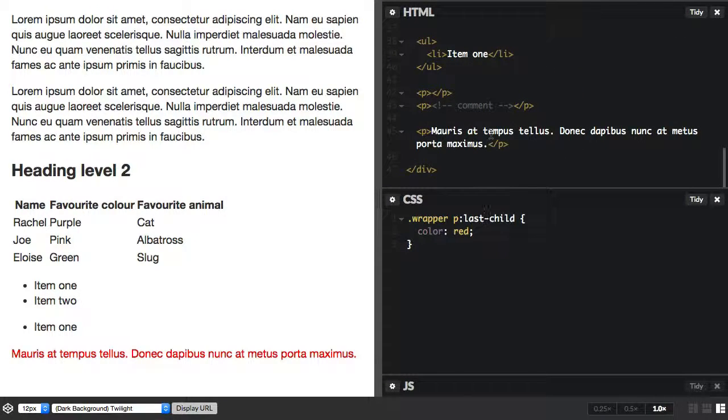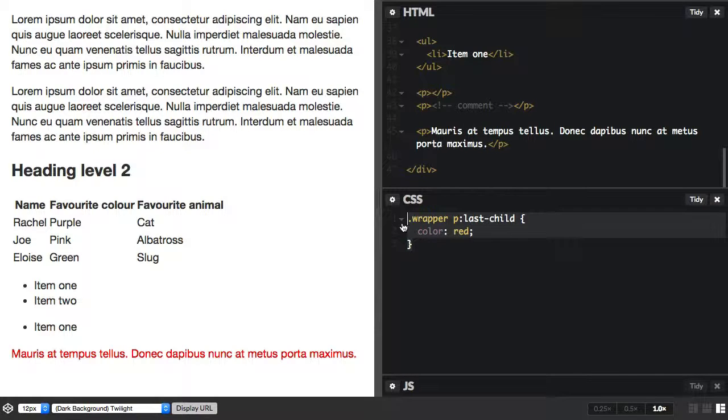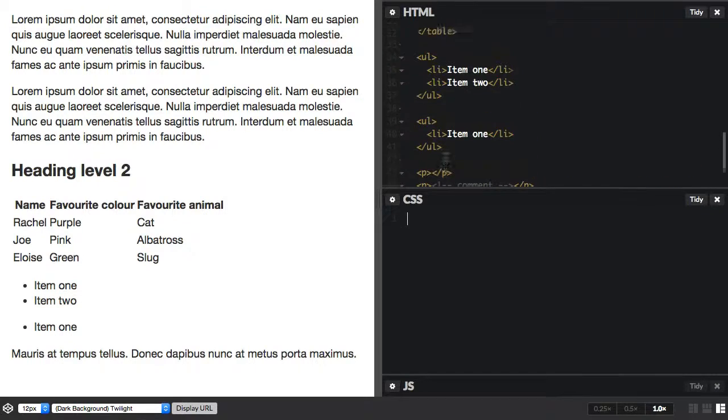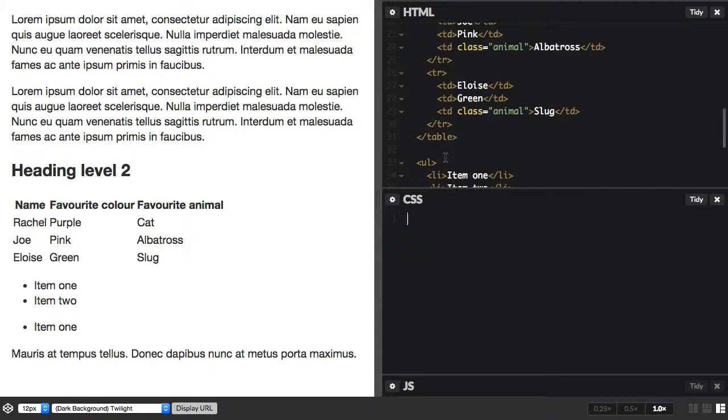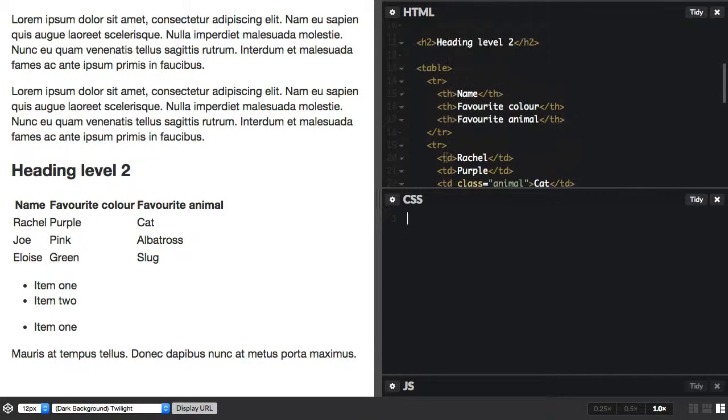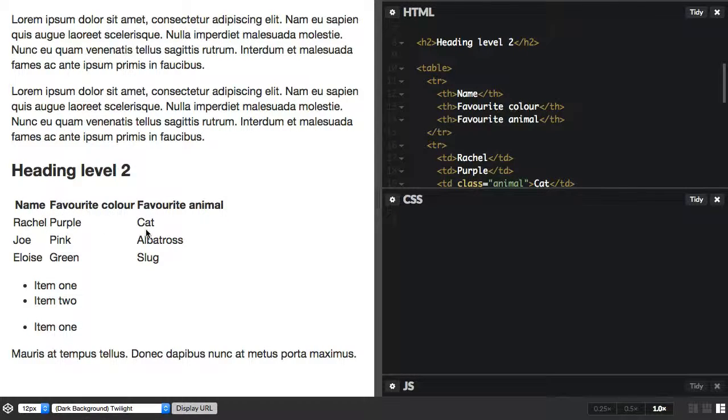Then we have something called nth-child, and this lets you select multiple elements according to their position in the document tree. And where you tend to first come across this is in creating striped table rows. So I've got a table here with people's names and their favorite color and their favorite animal, and I'd like to stripe those rows because that makes them easier to read.